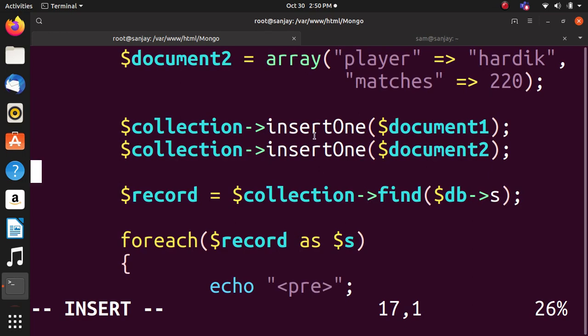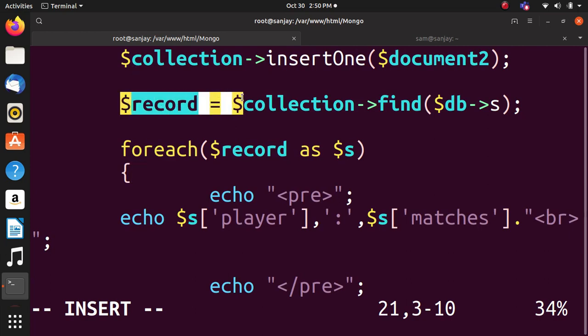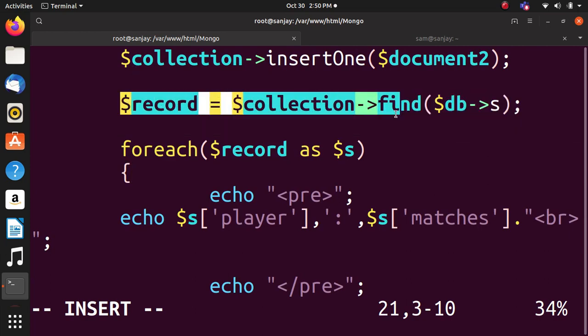insertOne function is used to insert data into the document. Then dollar record equals dollar collection. Normal cursor will be iterated with foreach loop which will stop upon reaching the end of initial state.